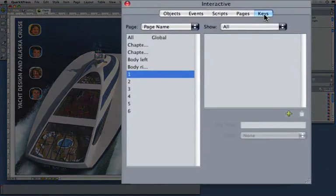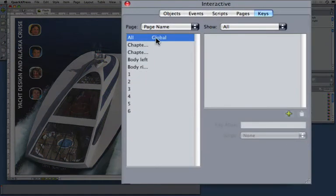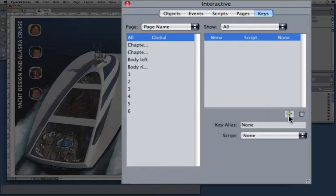Go to the Key tab, and you want to go to the section Global, because this should happen for all pages. Add a key, and let's just add one, the right arrow.